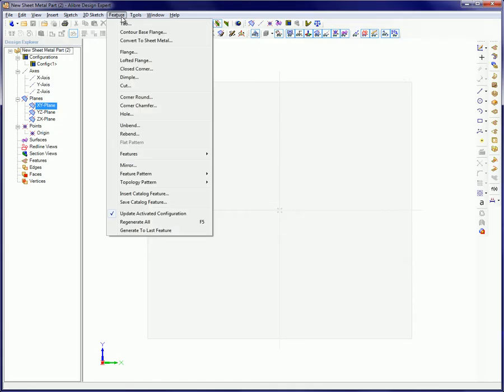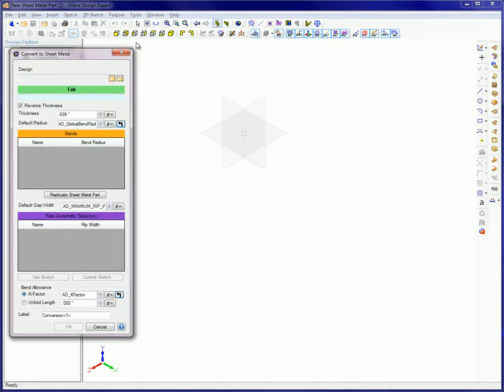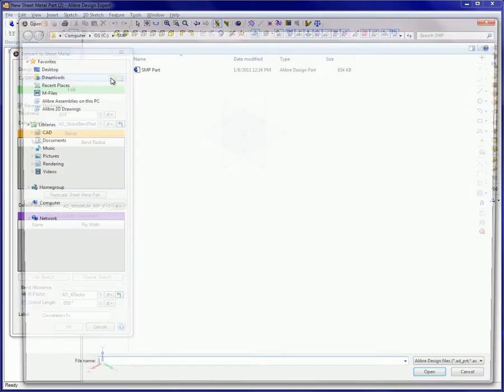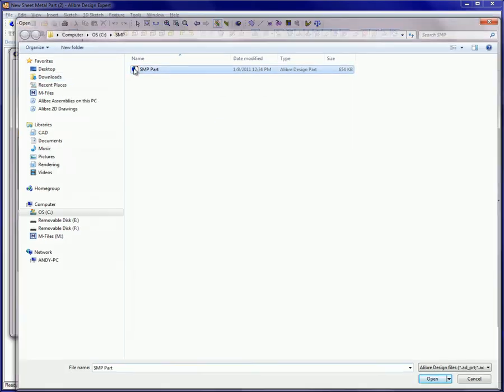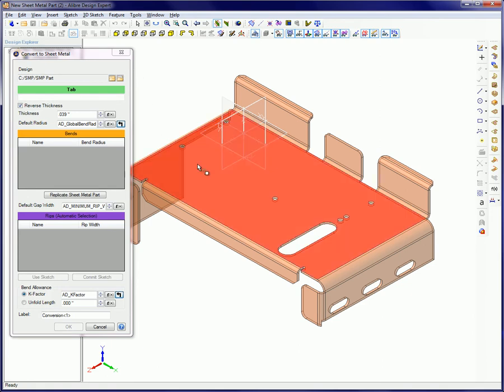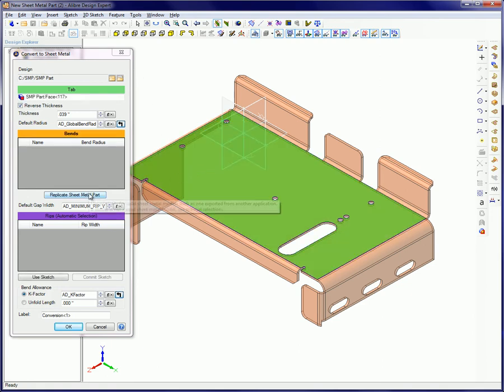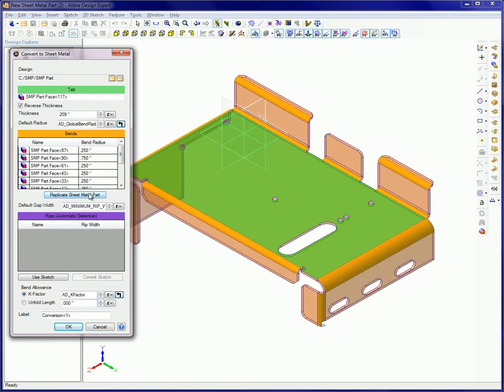To convert a part into a sheet metal part, bring up the Convert to Sheet Metal Part dialog box. Since the imported SAT file is now in an Alibre Design part file, click on the Alibre Design files icon. Double-click on the part name to select it and click on the top surface of the part to select it as the tab. Since this part has the main characteristics of a sheet metal part with a common thickness and filleted edges, the Replicate Sheet Metal Part option is clicked on.